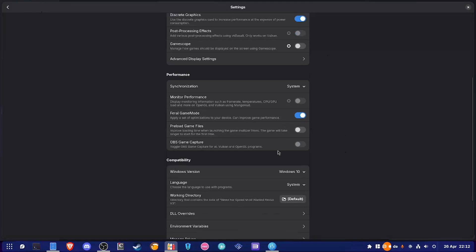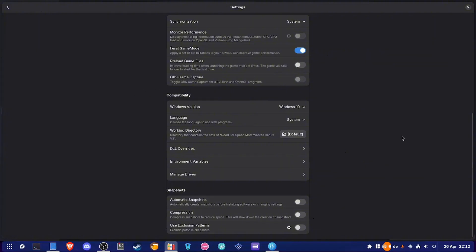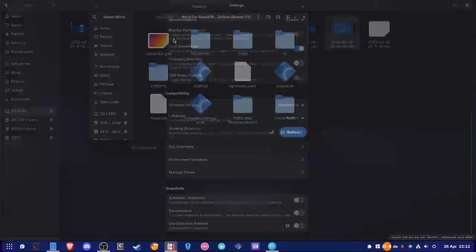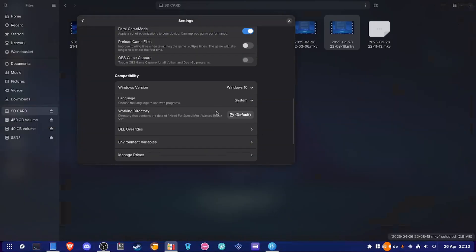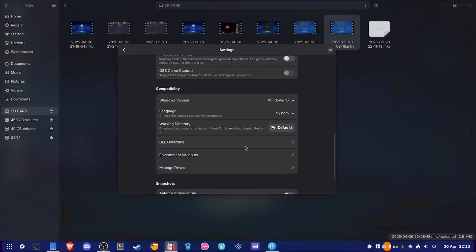For synchronization, it's set to fsync by default but you can choose system or other options — I'll leave it at system. For the compatibility section, leave most things at default except the working directory, which is where your game is located. Once you've set your working directory, you're good to go. Leave snapshots at default.